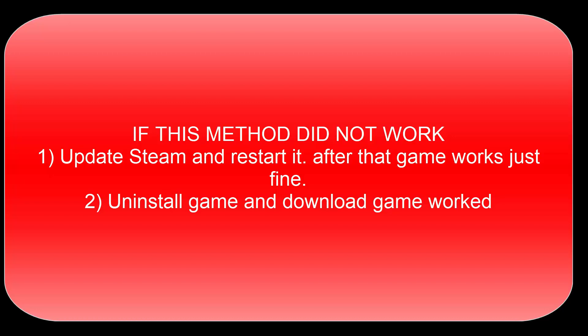So this is how you fix this particular Steam error. Tell me in the comment section below if this solution worked for you. Give a like and subscribe to our channel for more videos like this. Thank you.